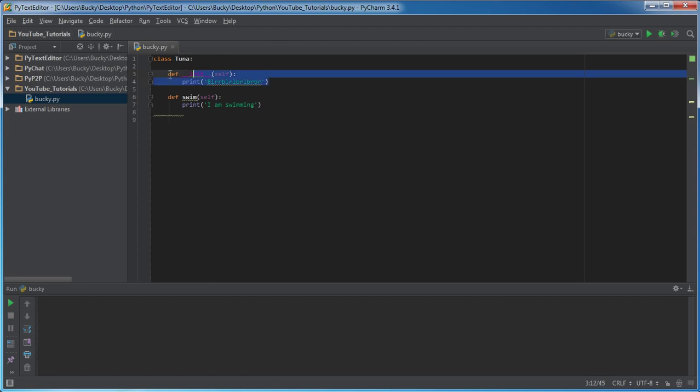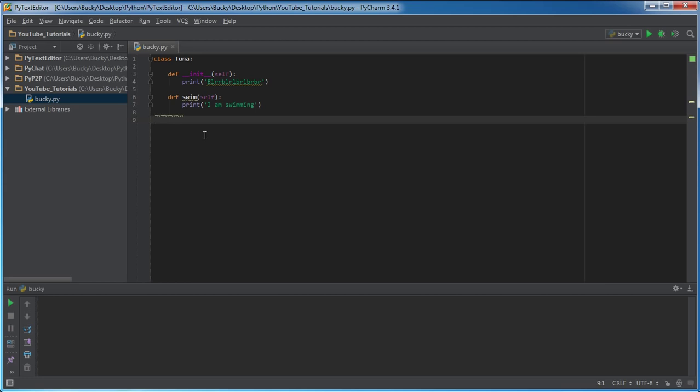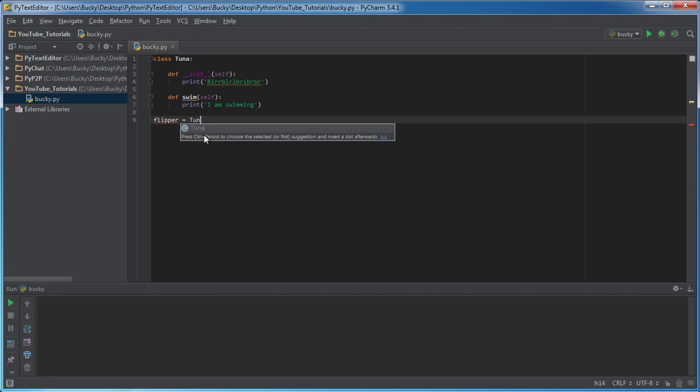We already know what most of this does right now - we have a normal class, it has this new type of init function, and also this is just like a basic normal function. The first thing I want to do is just go ahead and make an object from this class. I'm going to name this tuna flipper and set him equal to tuna.